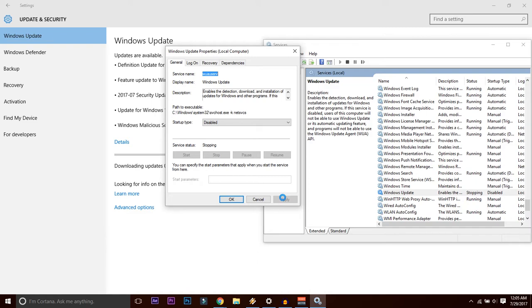When you press Apply button, you'll be getting the service status as stopping. May take a couple of minutes.